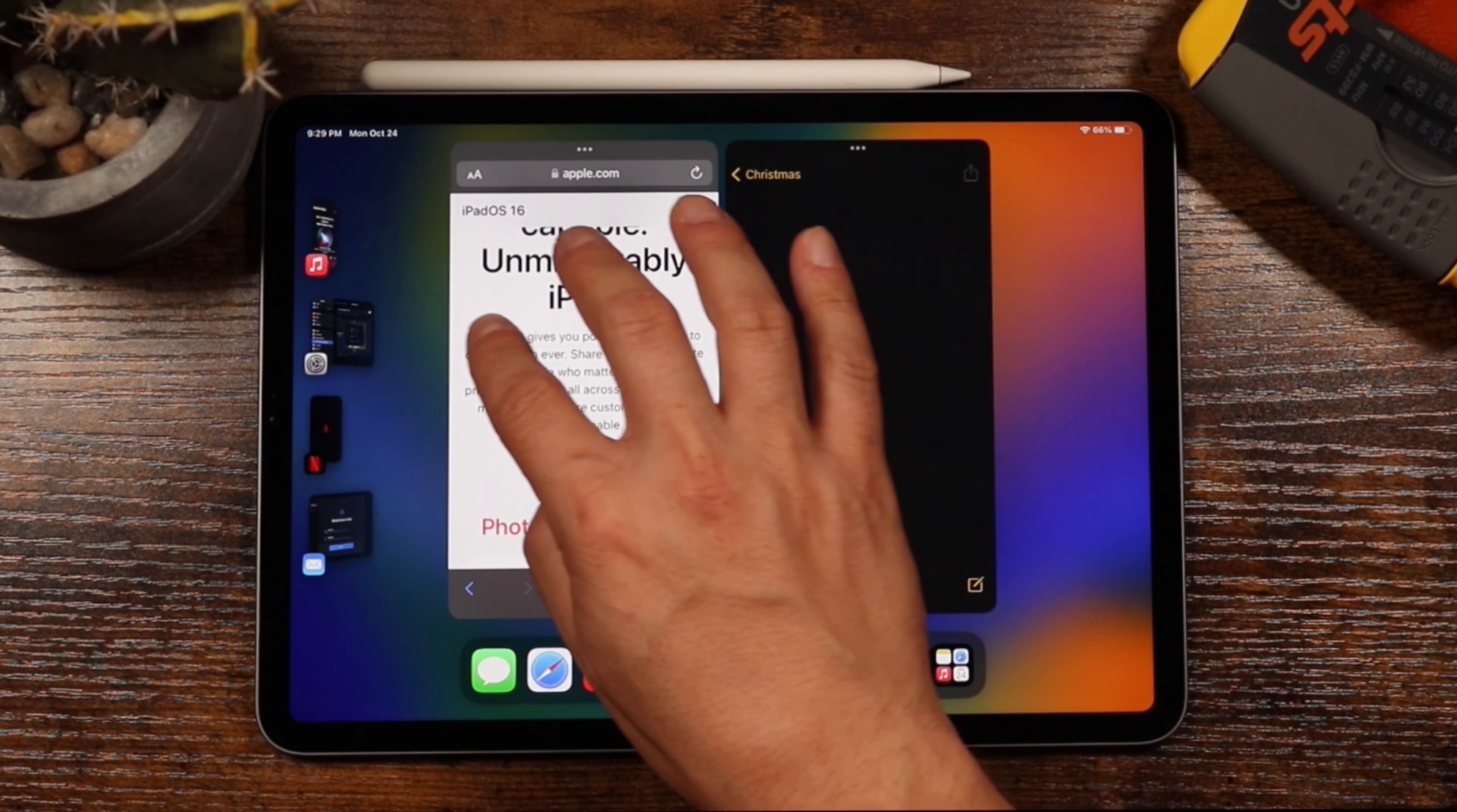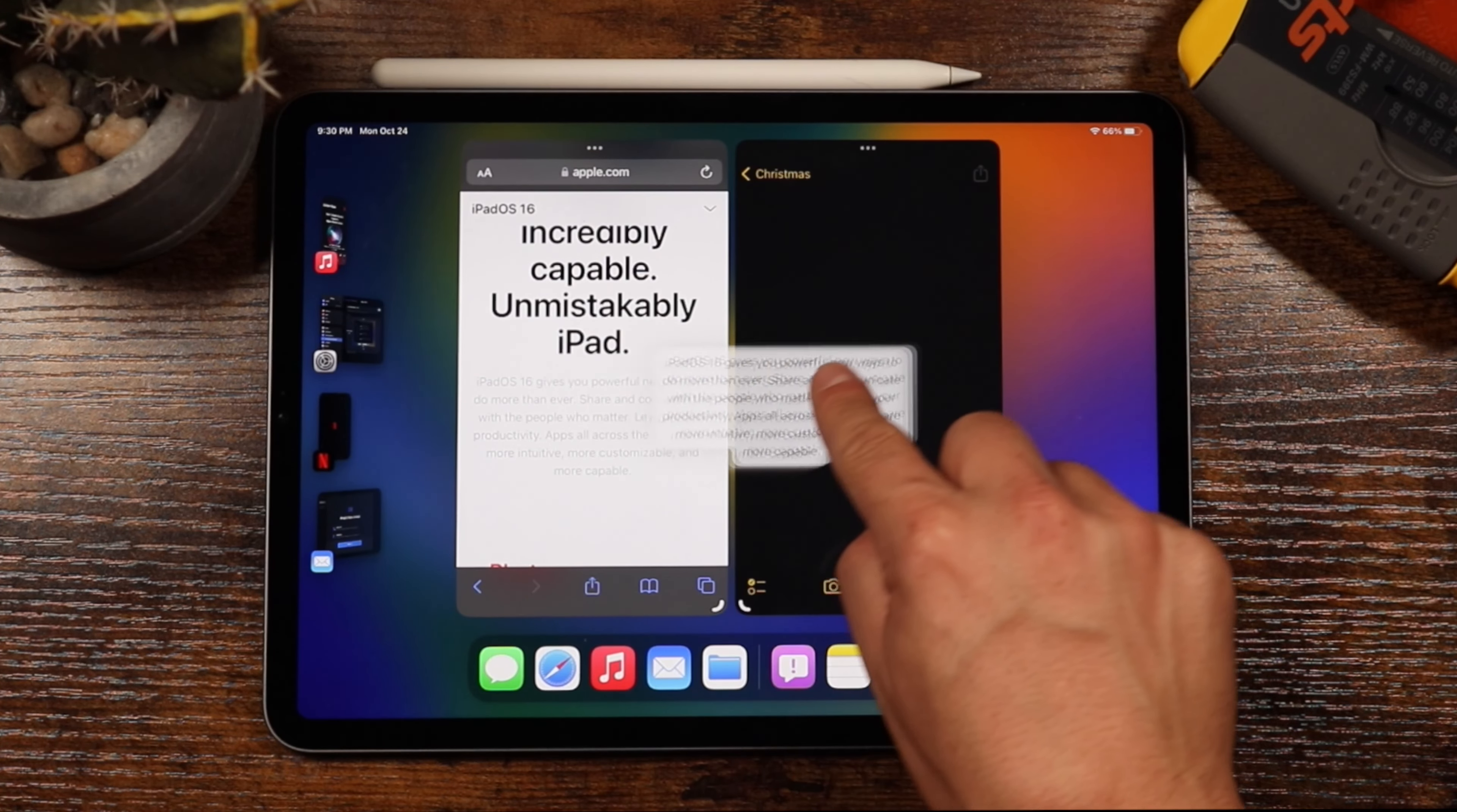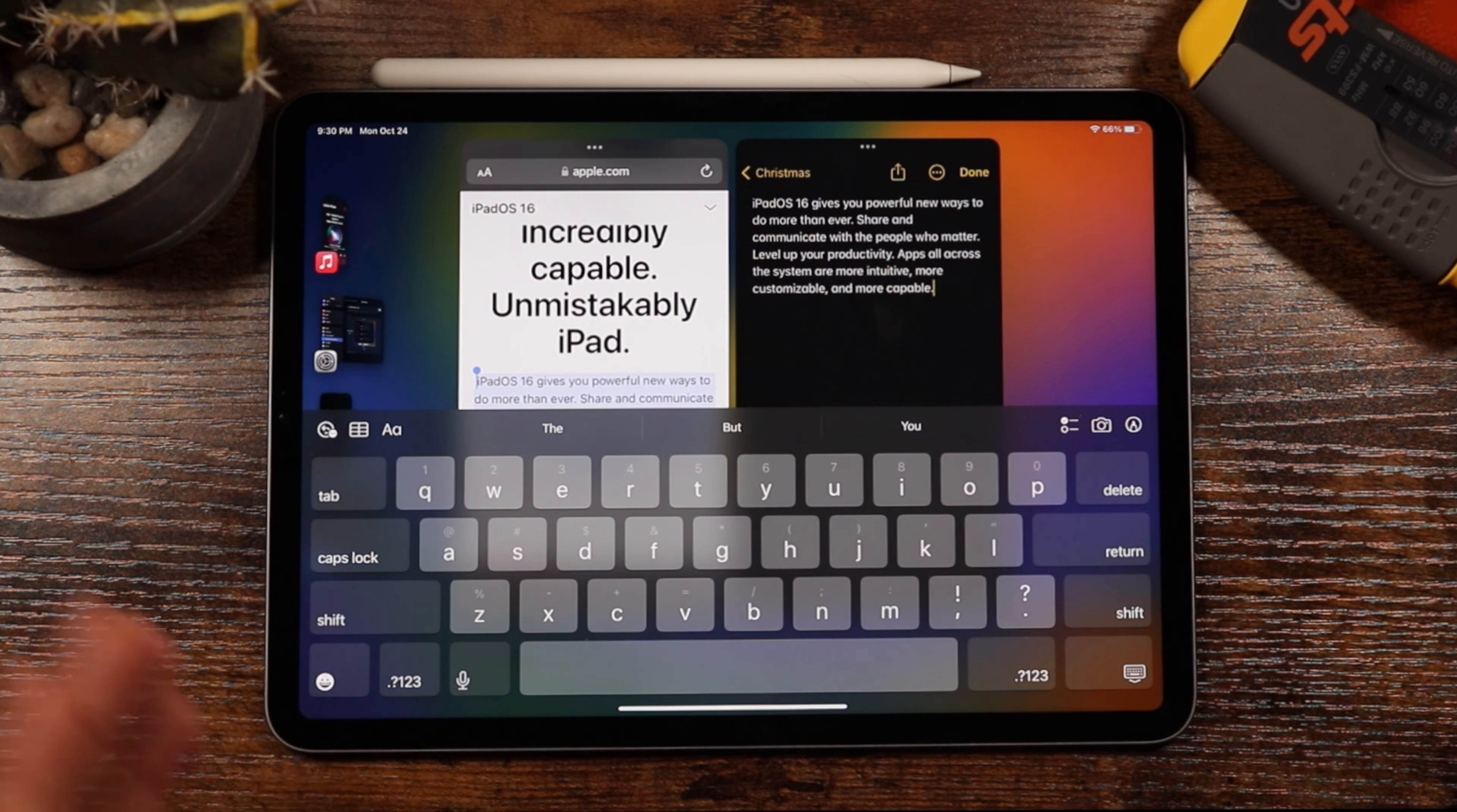We're just going to highlight the text. So let's just highlight some of this text here and drag it down. Let's say we wanted to move it here. We can just tap drag and now we're in this note here. We just give it a second tap so we can get into that specific app. We can let go. It's going to paste that right in there.